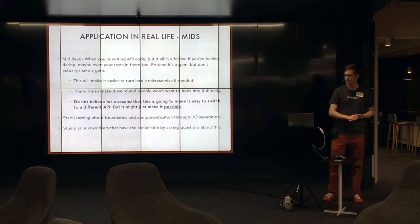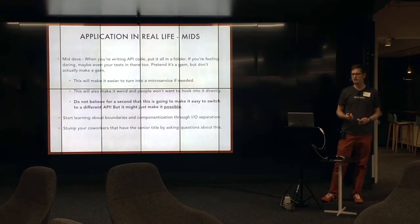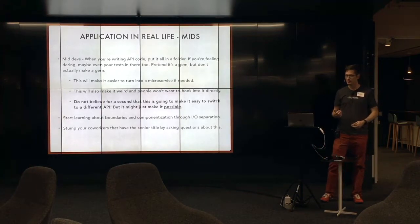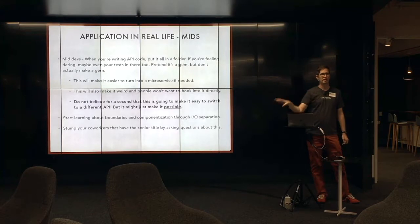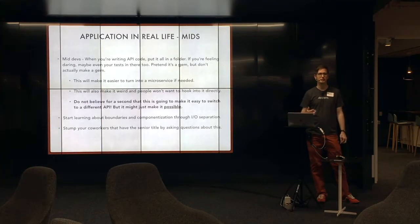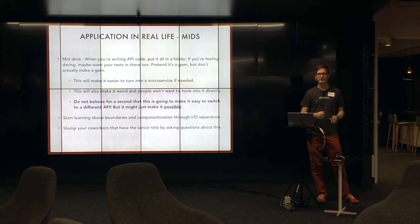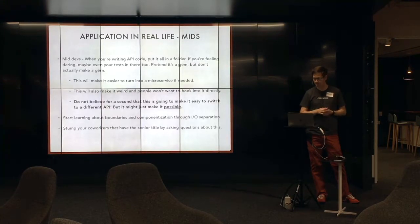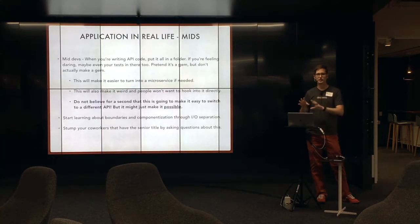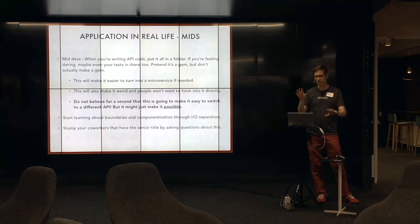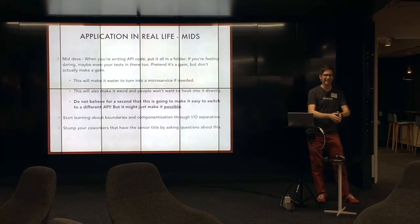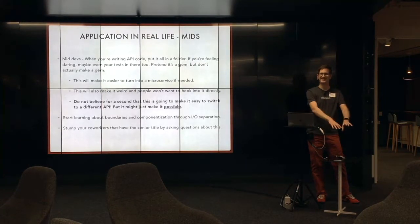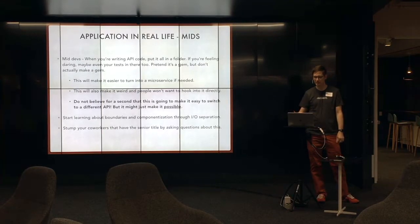The other thing you can do is start learning about boundaries and componentizing through this one particular example. There's so many different places where you need to make boundaries and need to practice strong interfaces. But this is one concrete thing that has actual, like, file loading is a thing. It's less abstract. So learn about it there.